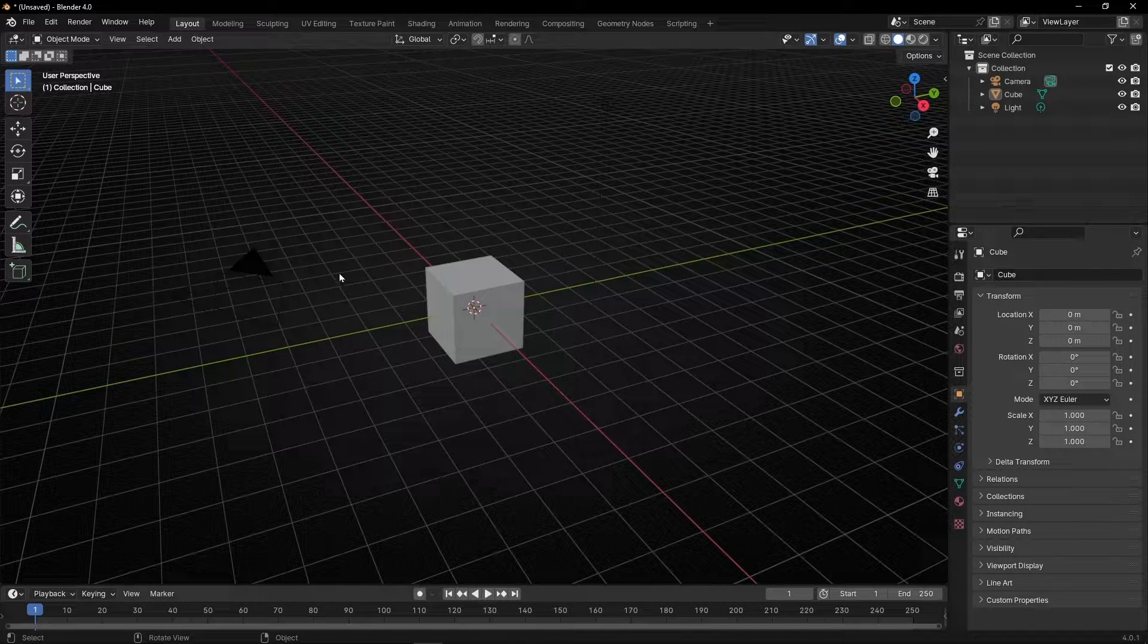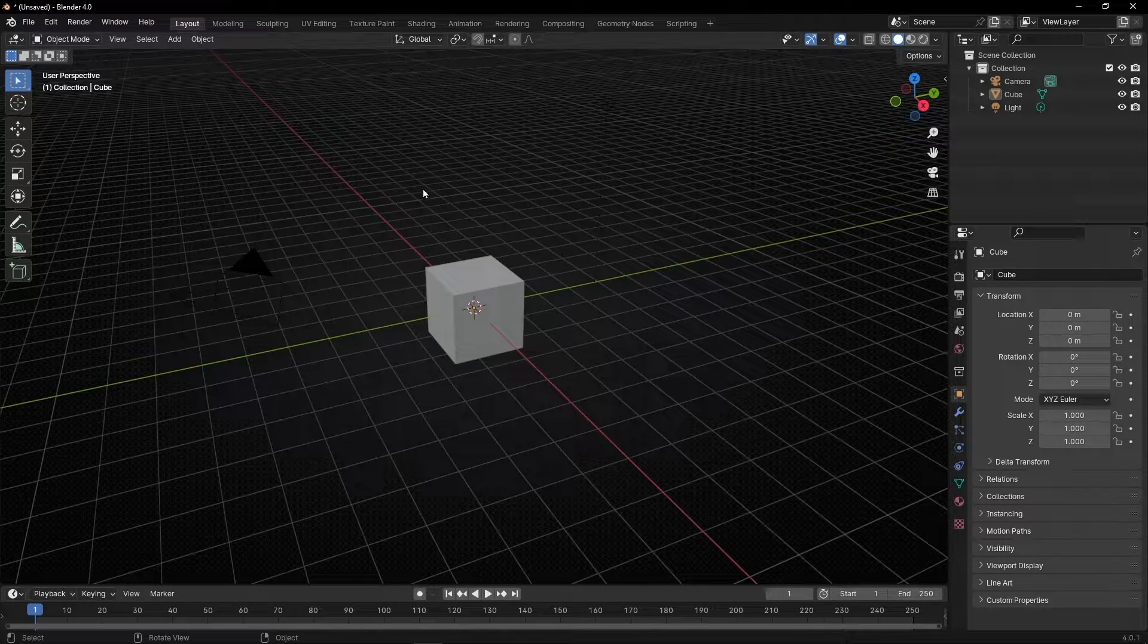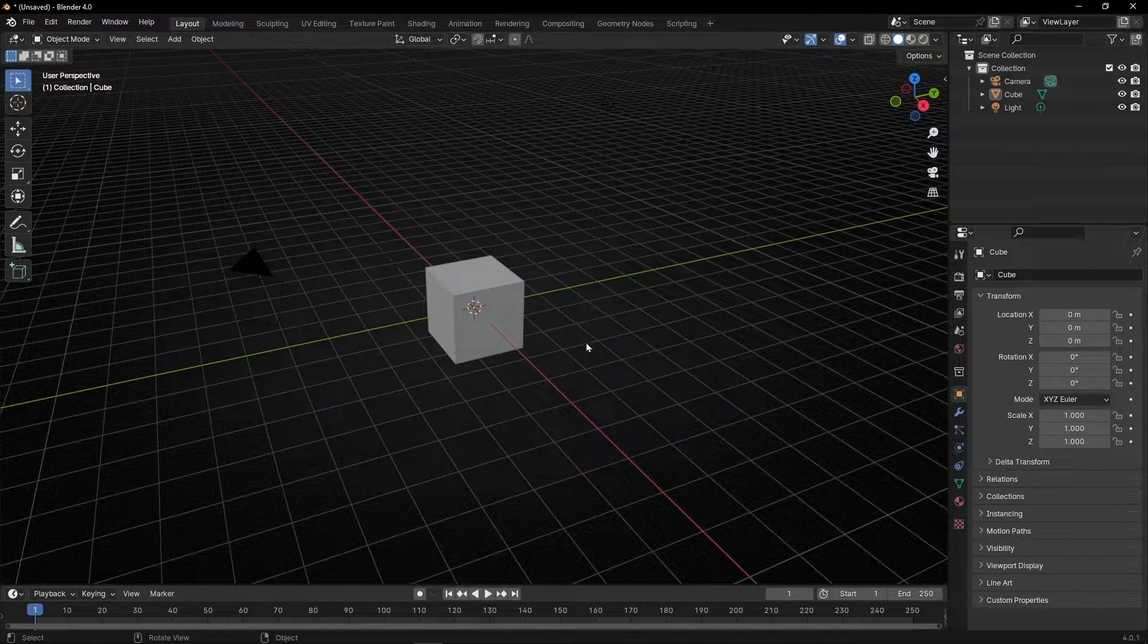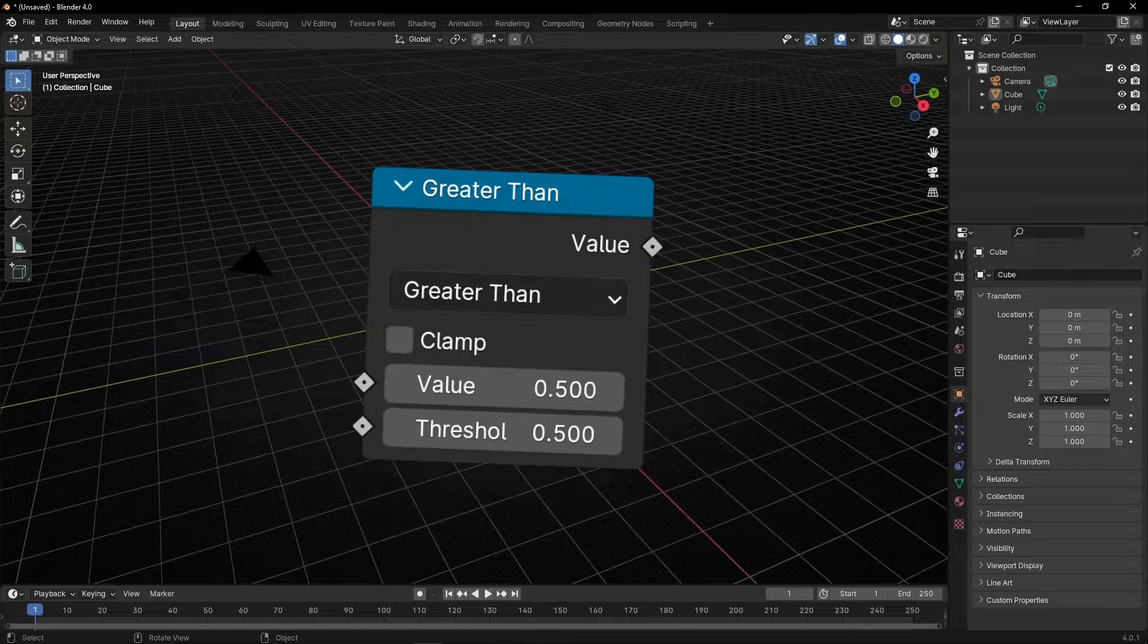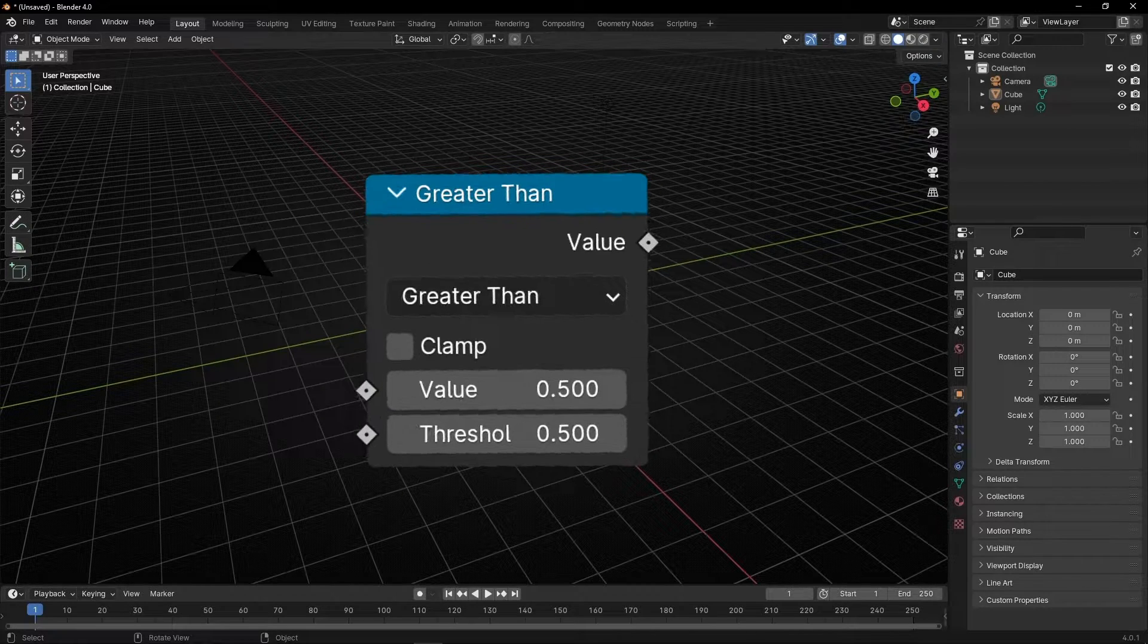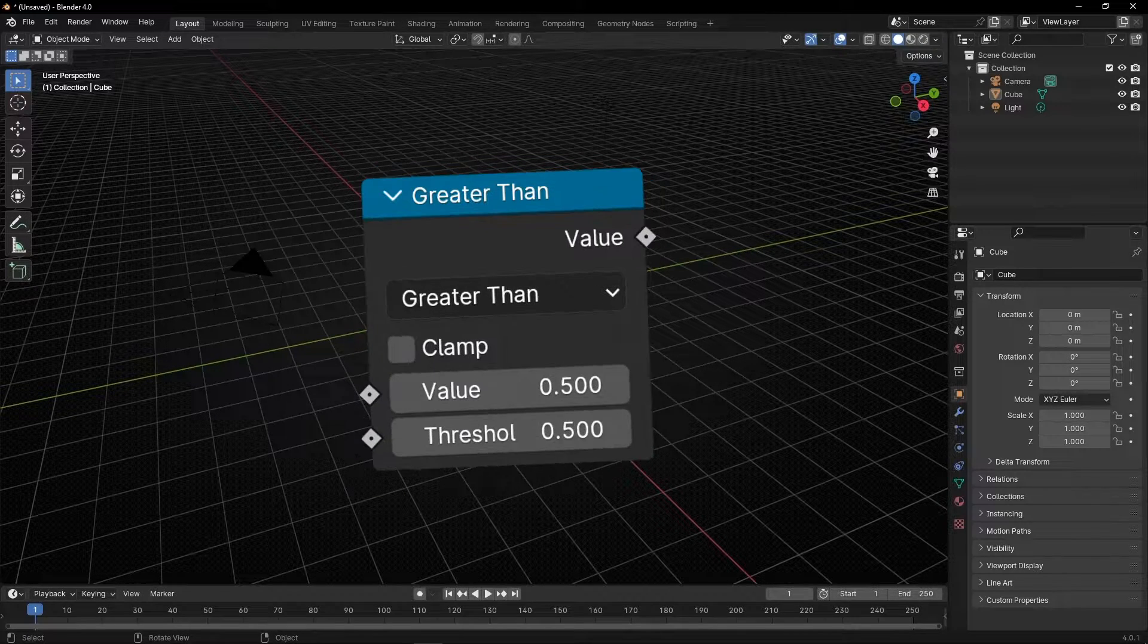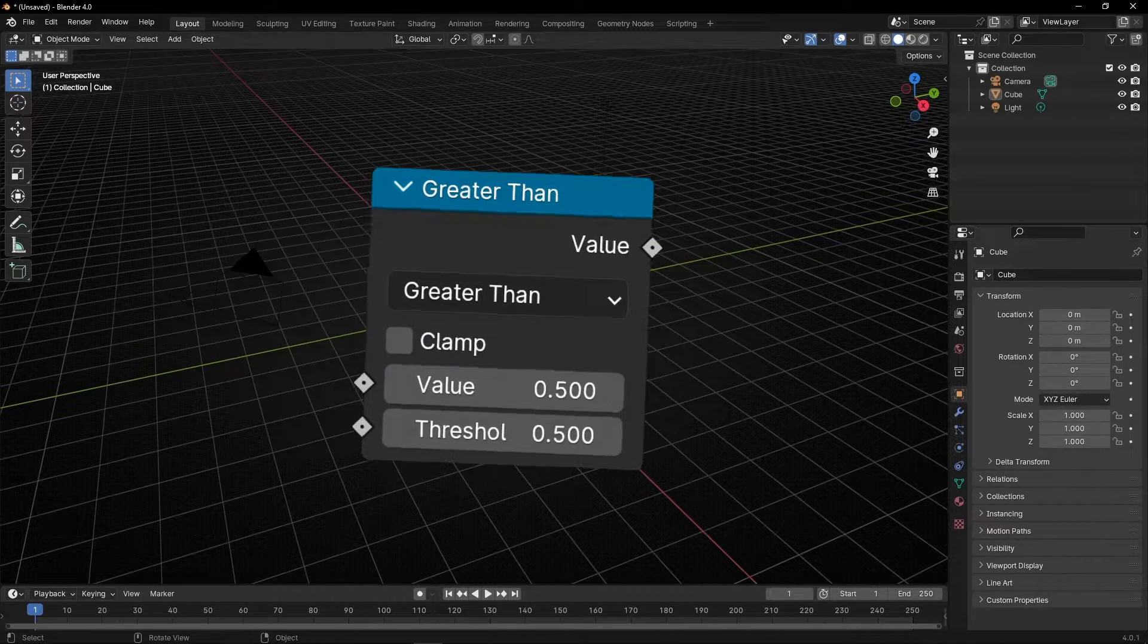Today you're going to learn how to create rules in geometry nodes to create perfect selection with the node greater than. Something really important to animate whatever you want.